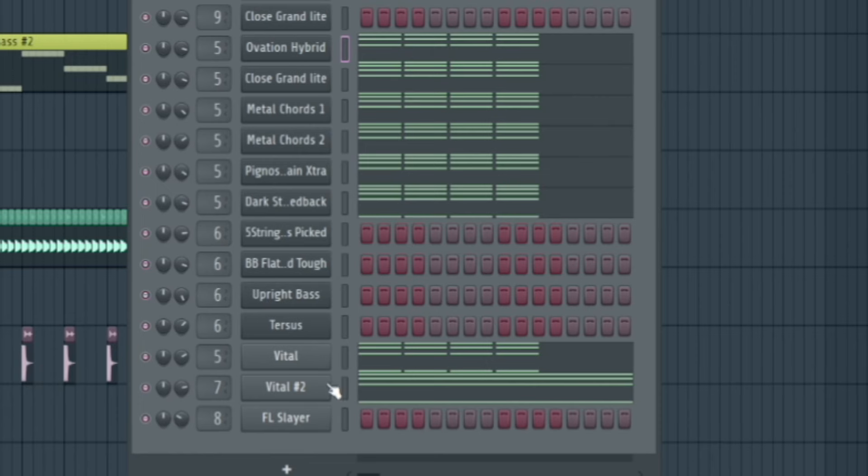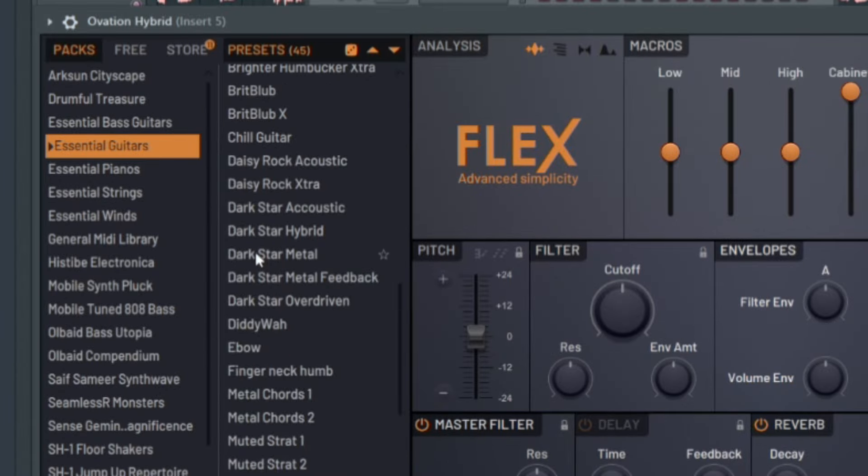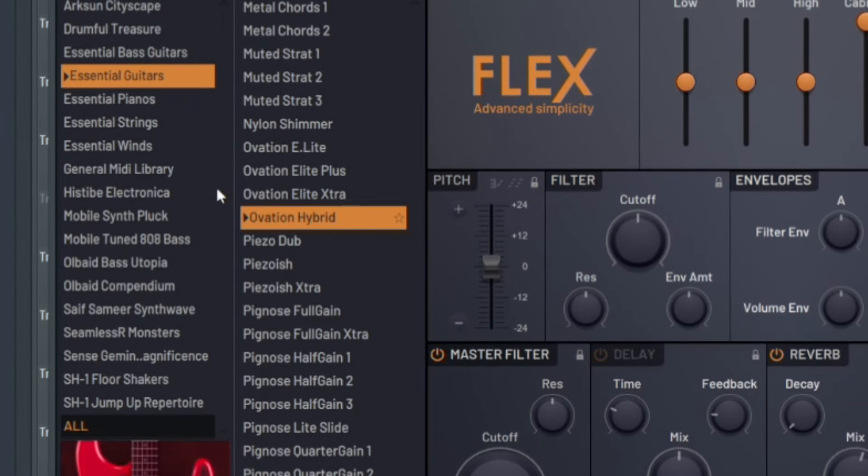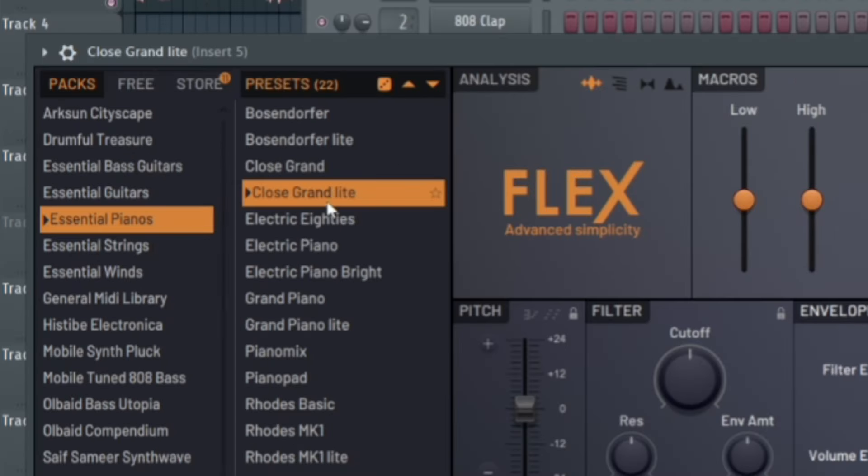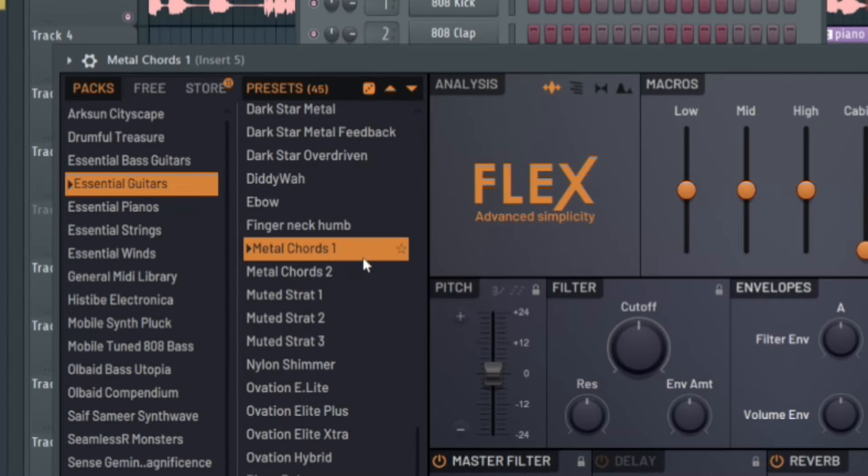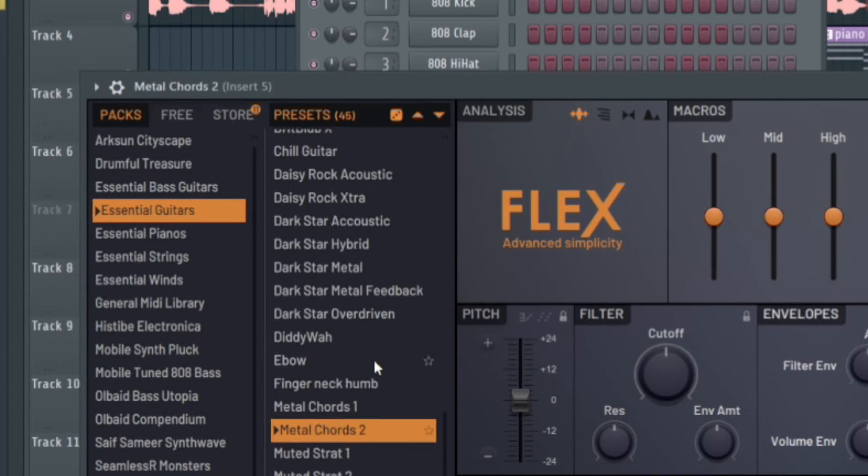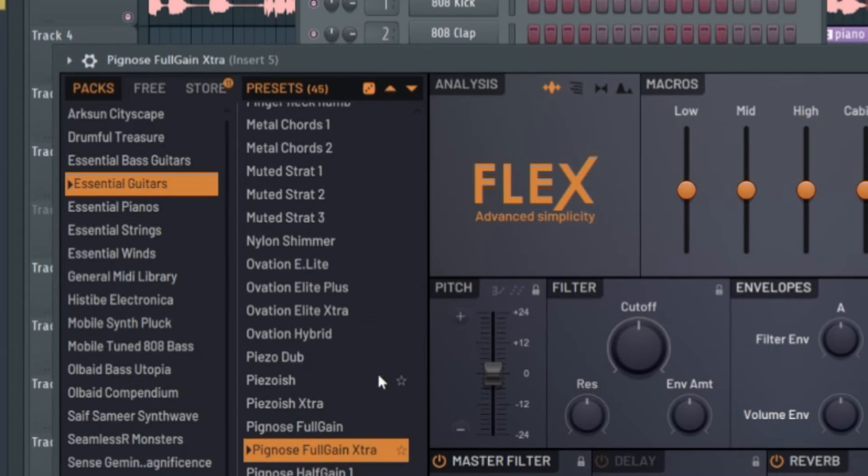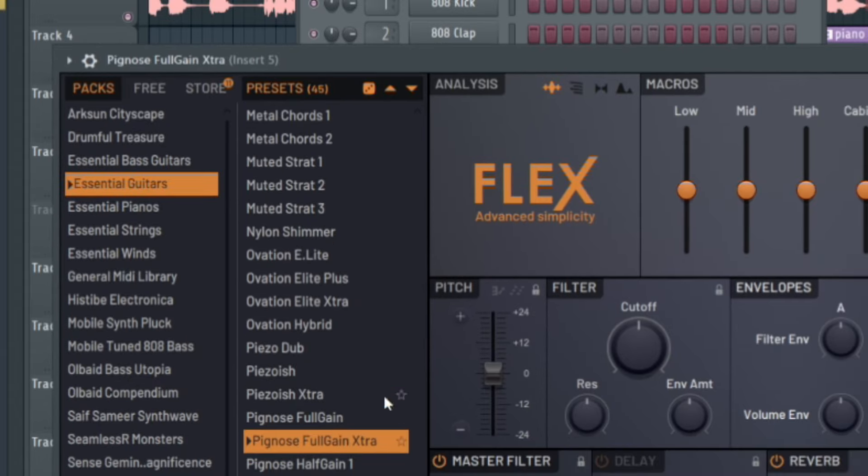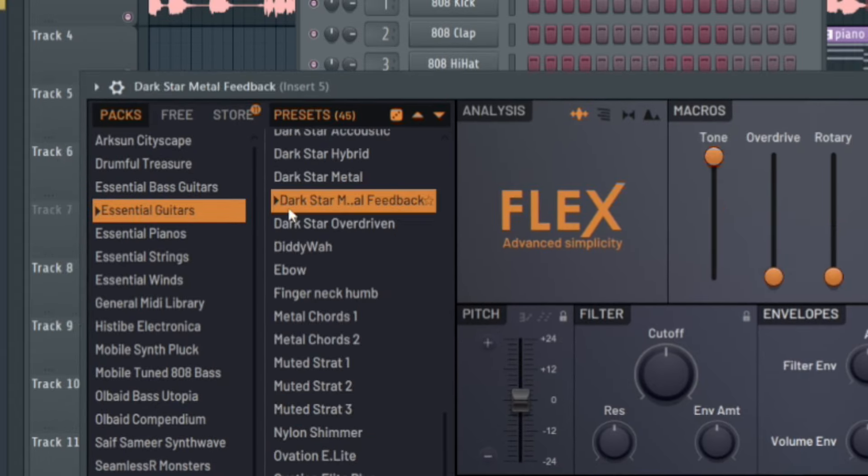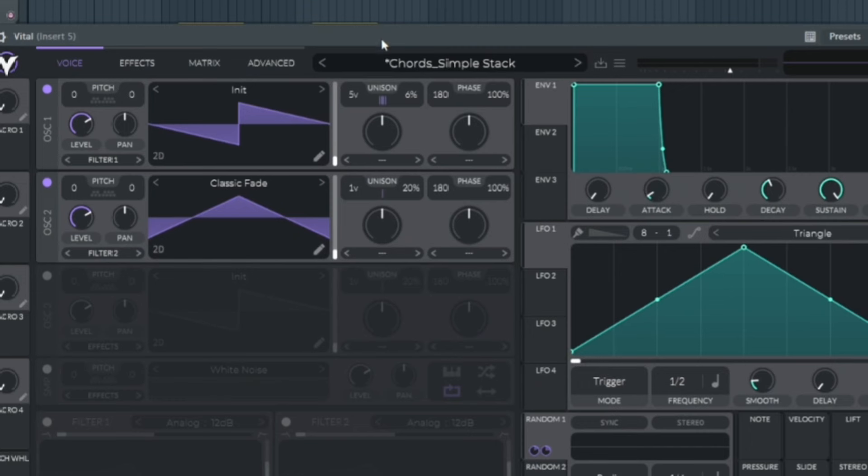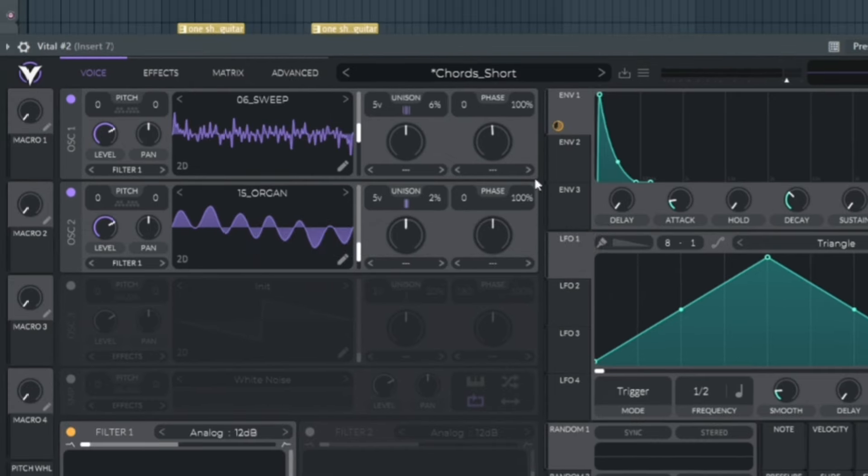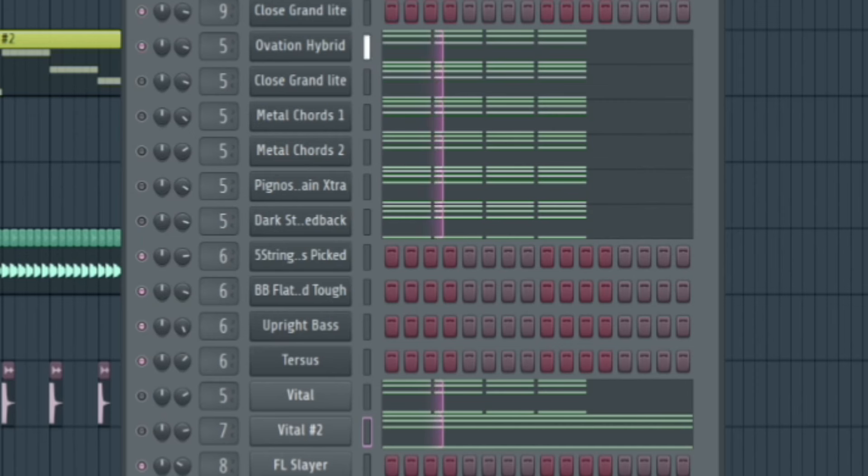And I used a ton of presets to accomplish this sound. I used this guitar preset from Flex, this piano preset from Flex, this metal guitar preset from Flex, another metal guitar preset from Flex, this electric guitar preset from Flex, this electric guitar preset from Flex, and then a simple synth from MHA's Volume 3 Sound Bank for Vital, and then another chord preset from the same pack.